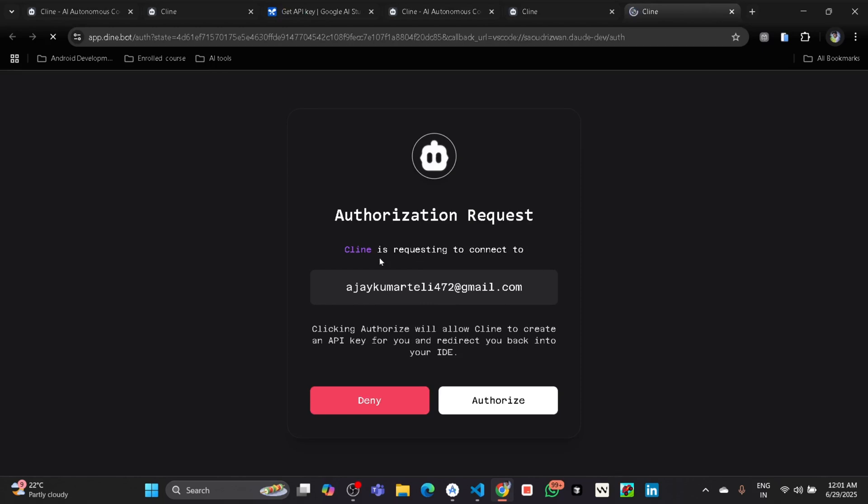If you have logged out from the browser also, then you will be asked to sign up with Google. So click on Sign Up with Google and again login with that same Gmail account which you previously deleted.